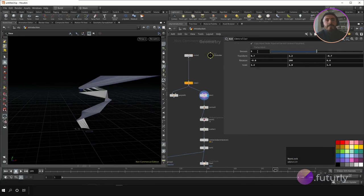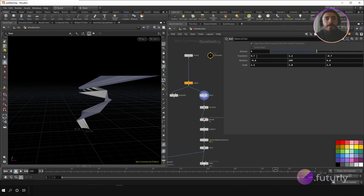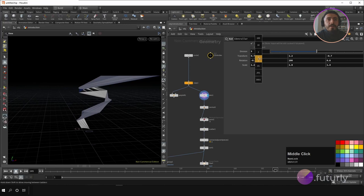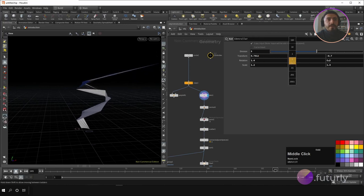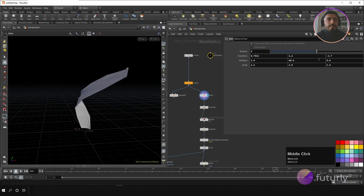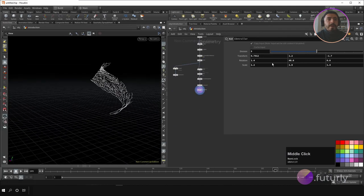You can also change parameter values not just with the slider or by typing — you can also use middle mouse click on top of a number to get different increment options. For an integer, the smallest step is 1; for a float, it can be as small as 0.00001. This is a way to create a clean procedural workflow.